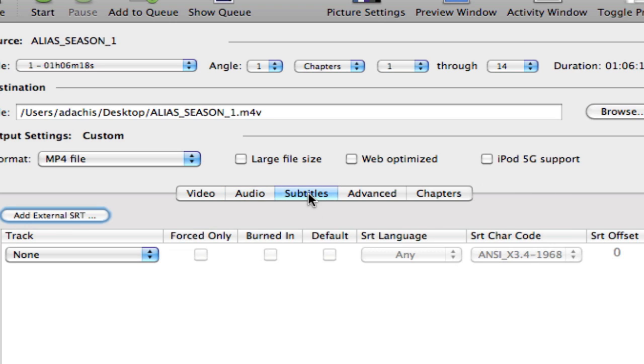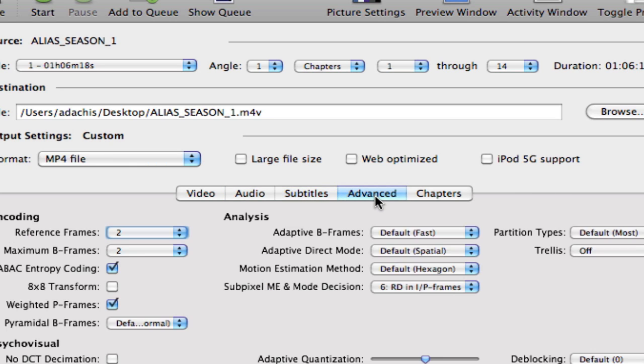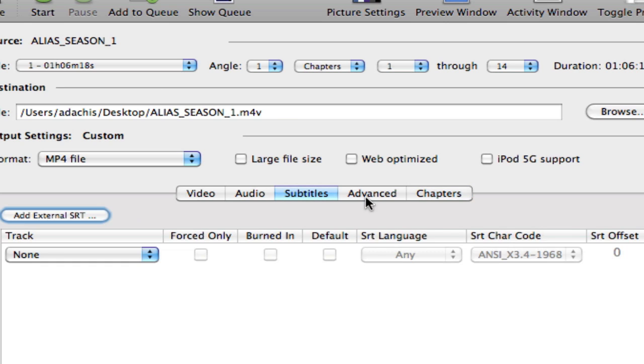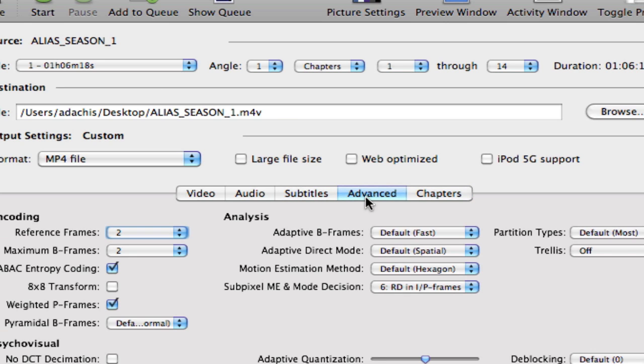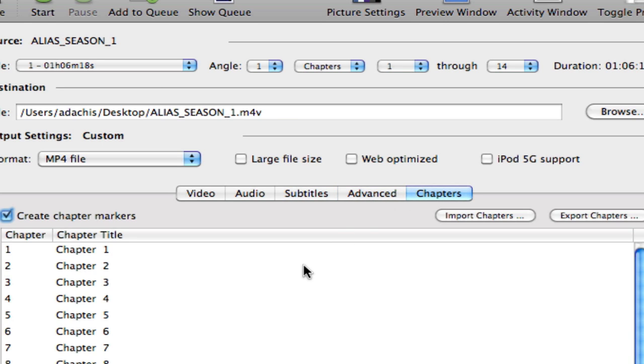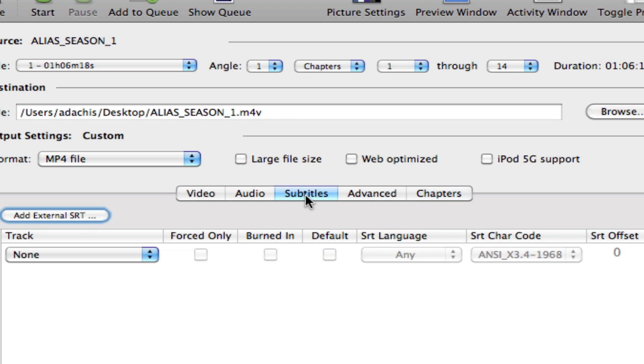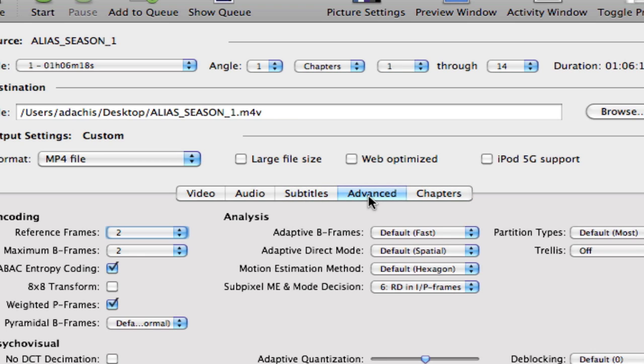You also have some other options like subtitles, advanced, and chapters in which you can set those settings however you like. We're not going to get into this too much because it will take a really long time to go through all of these little settings. I don't even know what half this stuff is, to be honest.